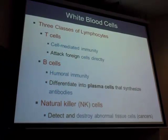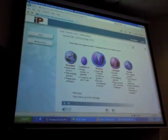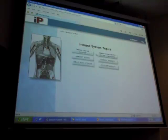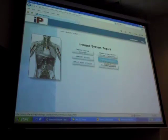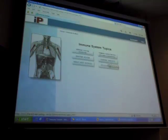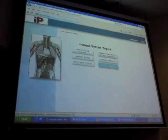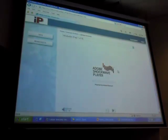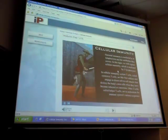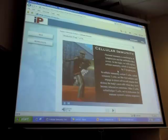Going to immune system app: humoral immunity uses antibodies — the B cell; cellular immunity means close contact — the T cell. The video explains: humoral immunity is mediated by B lymphocytes and the antibodies they secrete. Cellular immunity is mediated by T lymphocytes. Certain T cells called cytotoxic T cells engage in direct cell-to-cell attacks. Helper T cells orchestrate the immune system's responses.